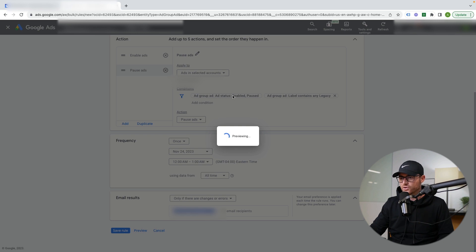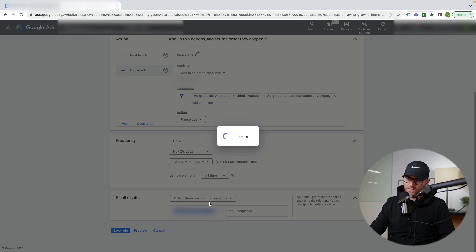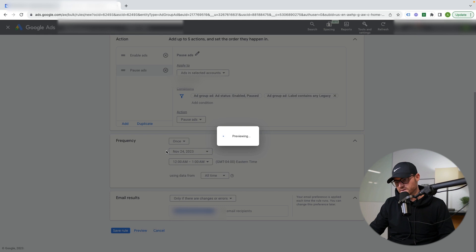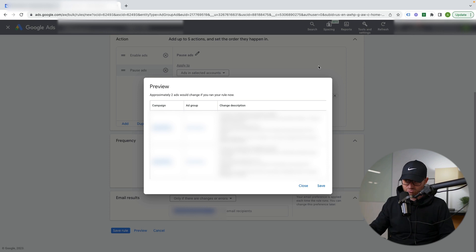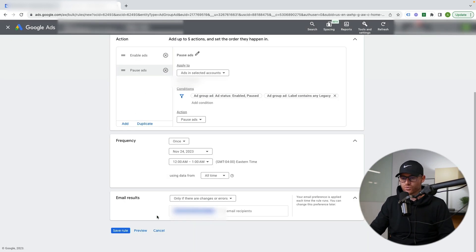You can hit the preview tab and it will show you exactly what would happen on Black Friday at 12 AM based on the rules you set up. Everything looks fine in preview, so I would save this rule. Obviously this isn't a real test case, so I'm canceling it here.